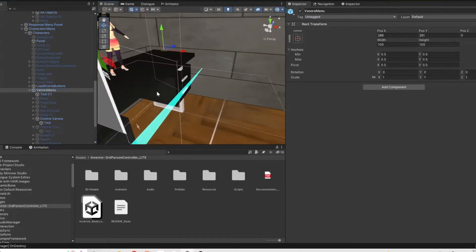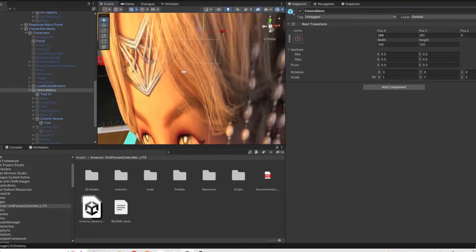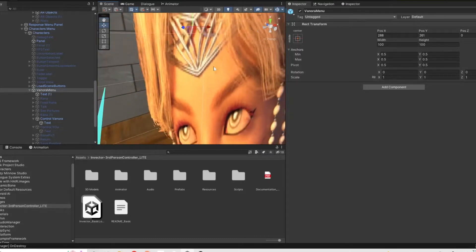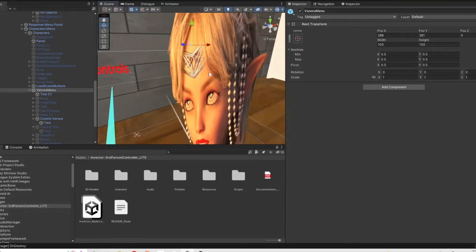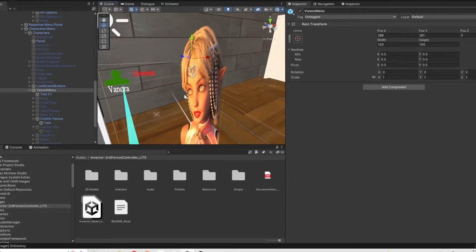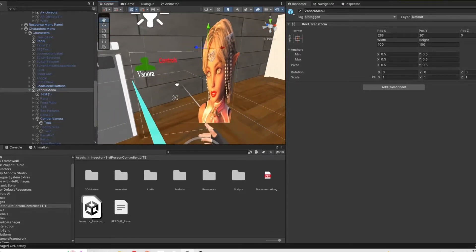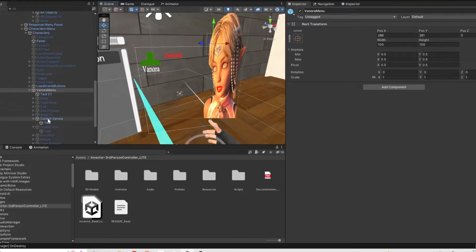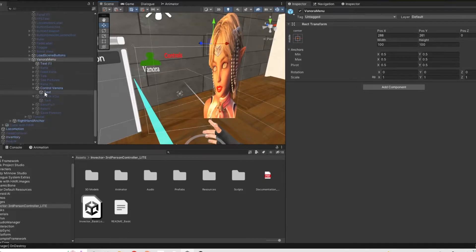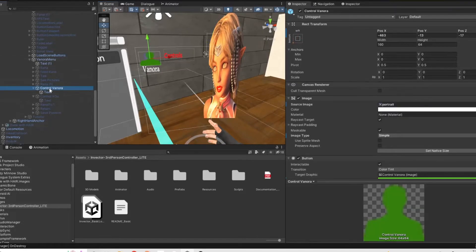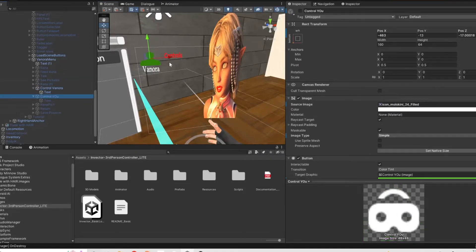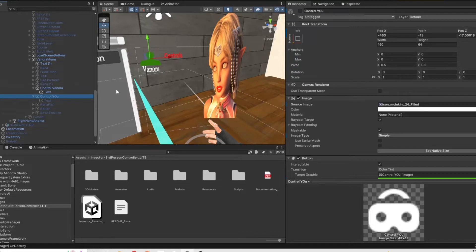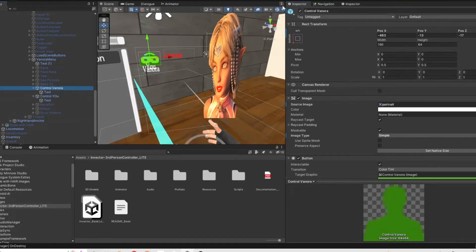So I basically have taken the menu panel that already comes with VRIF and I duplicated that and moved that over to the right side. So I basically have two menu panels and when I hit the menu button on my left controller it toggles that on and off and you'll see that I created two buttons.